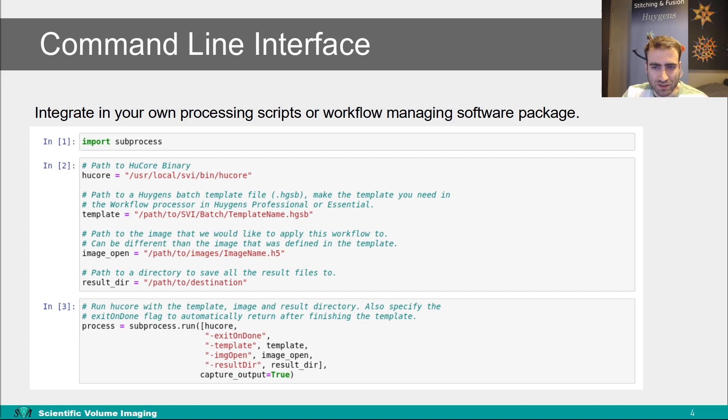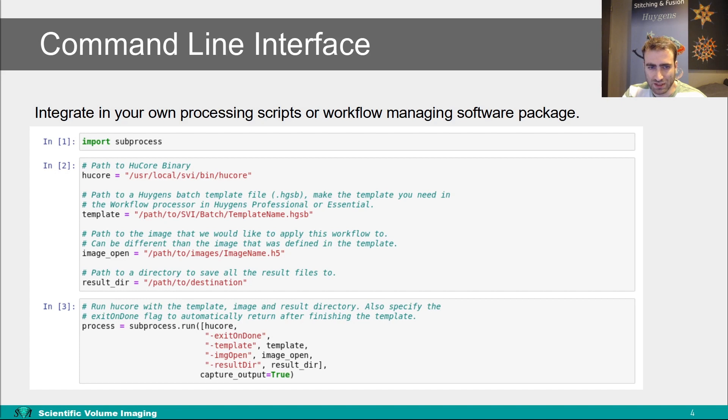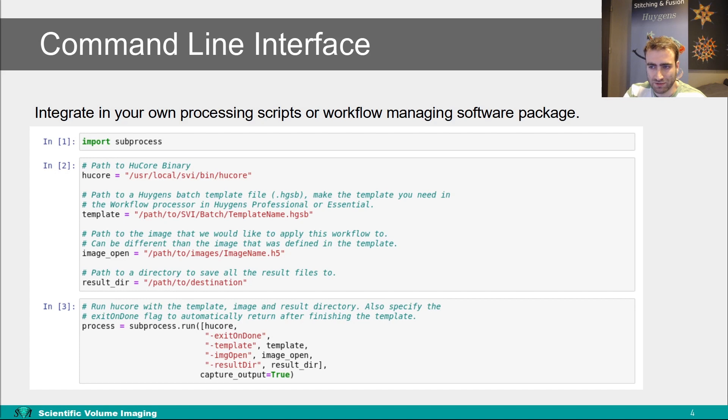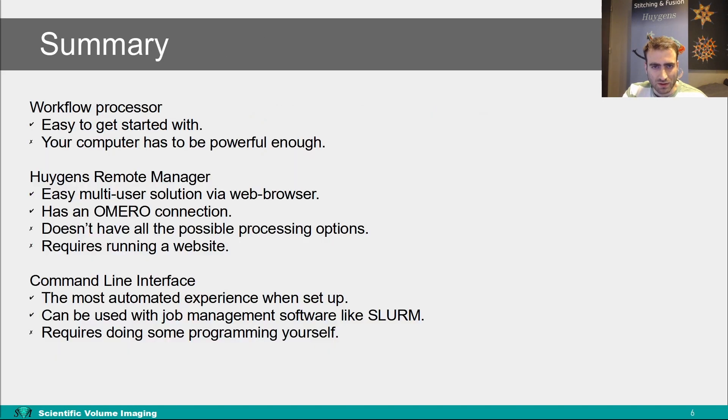Some potential advantages of implementing the command line interface in an automated workflow like this is that Huygens can correct the metadata of an image, or correct the dimensions, and it can read and save in a lot of formats. So even without deconvolution, it might be a very good first step. Also, automatically using deconvolution on data that would otherwise be too much work to do every time should improve the reliability of the results.